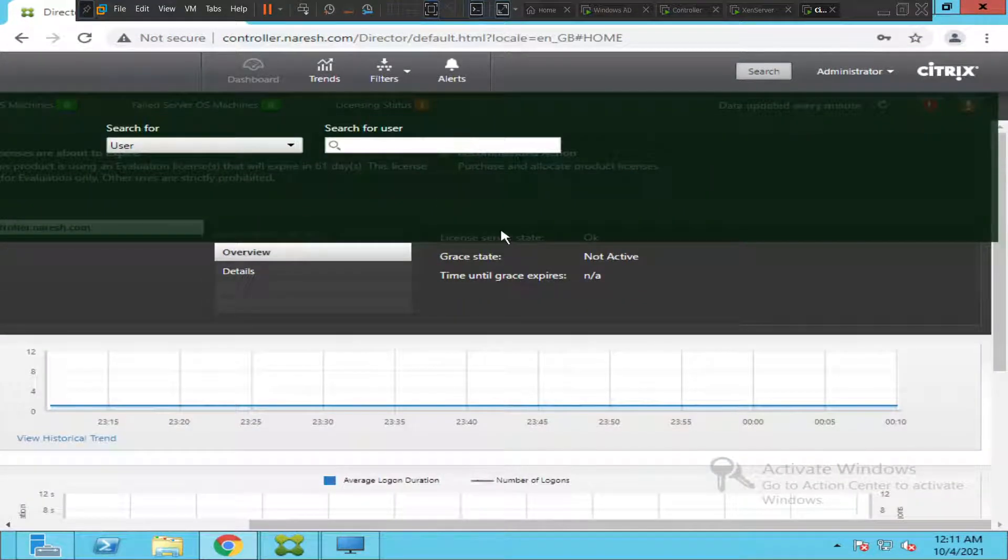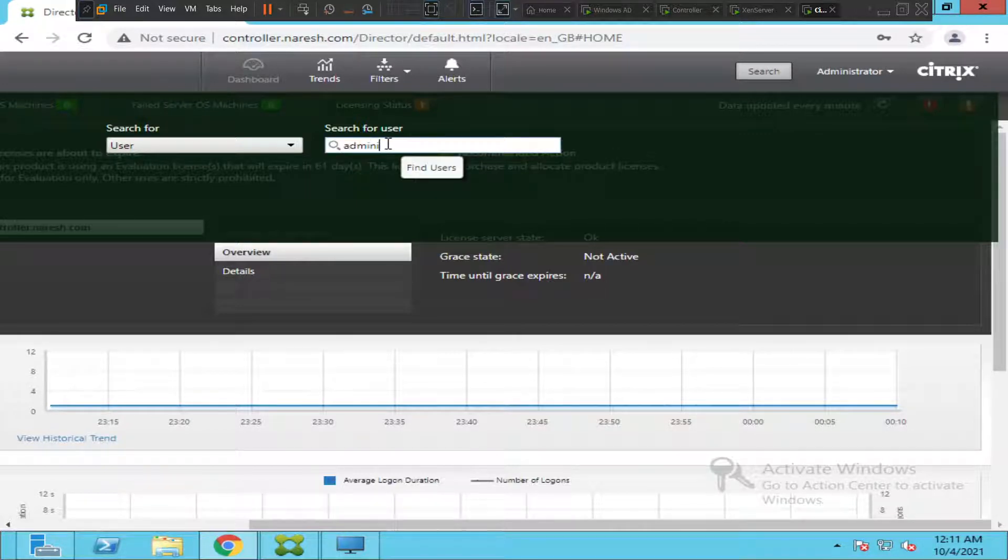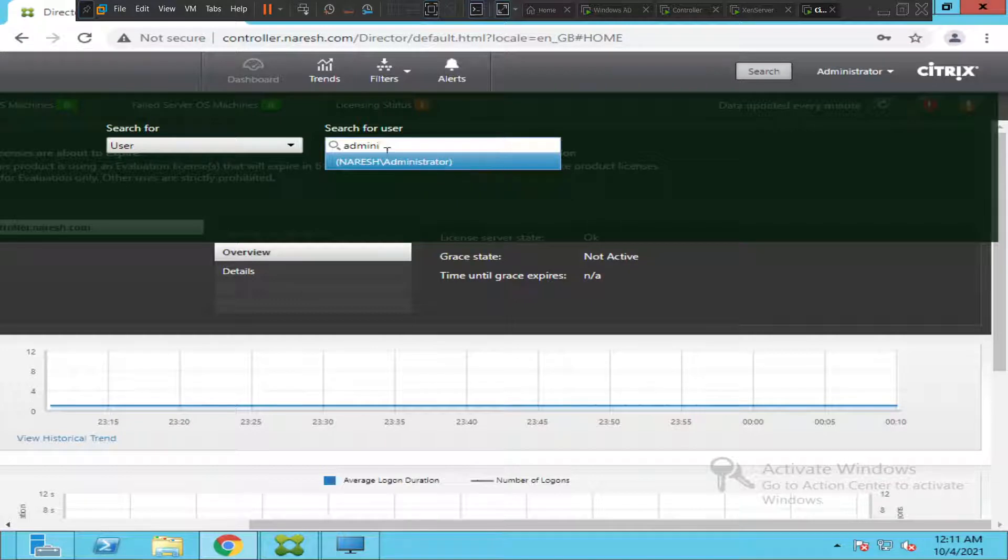and enter the user details here. In my case it's administrator. In your scenario, if you know the employee ID of the user, you can mention it there.